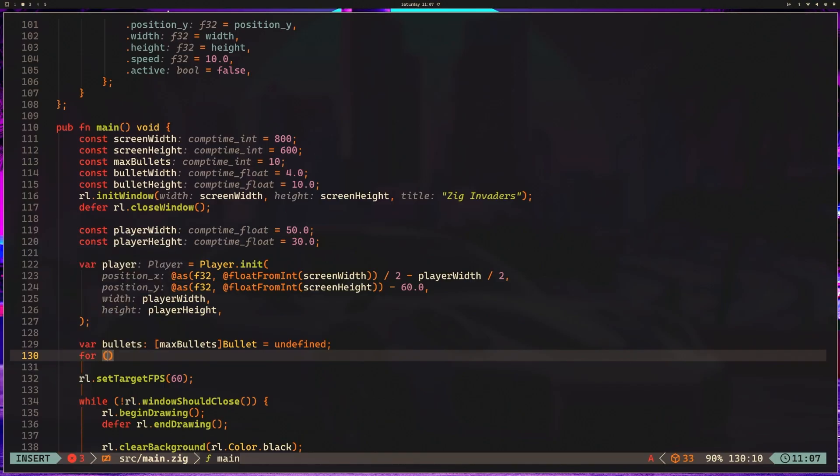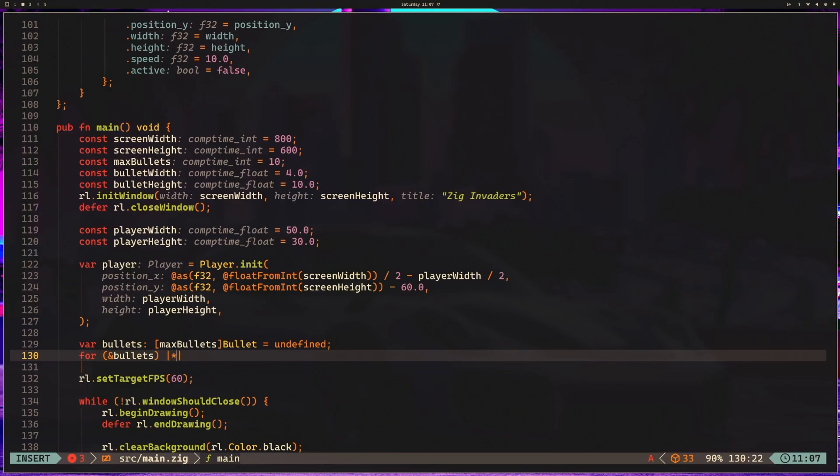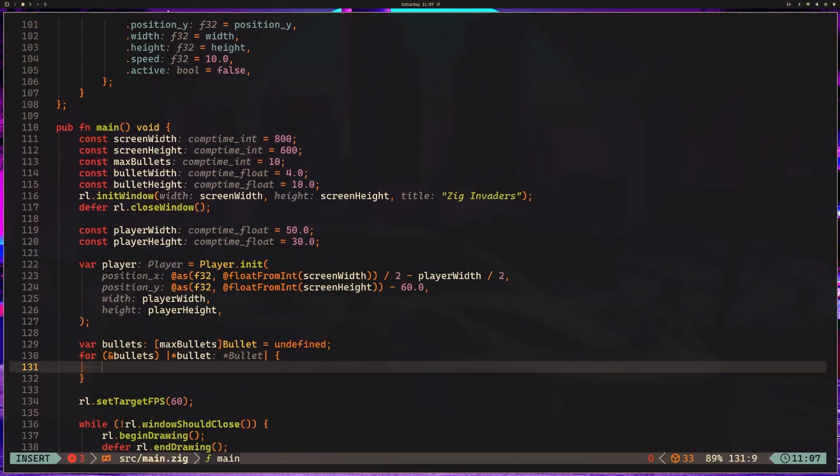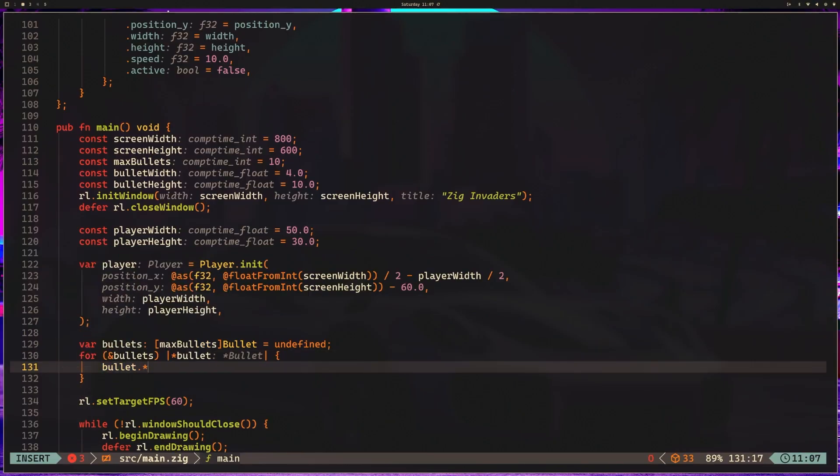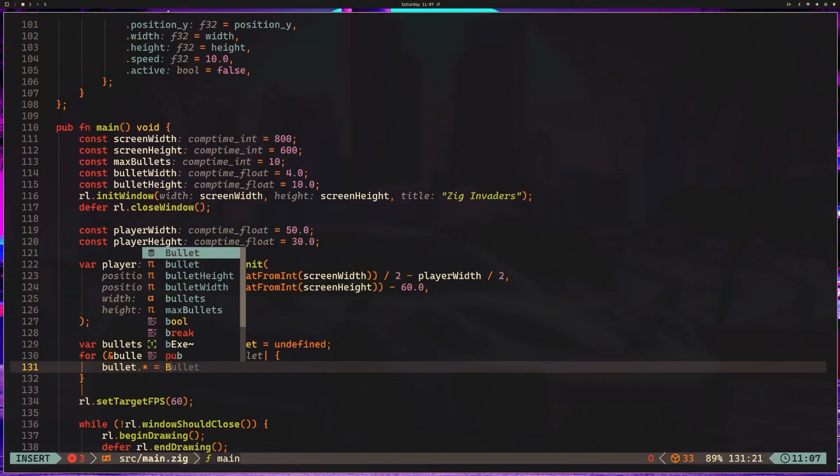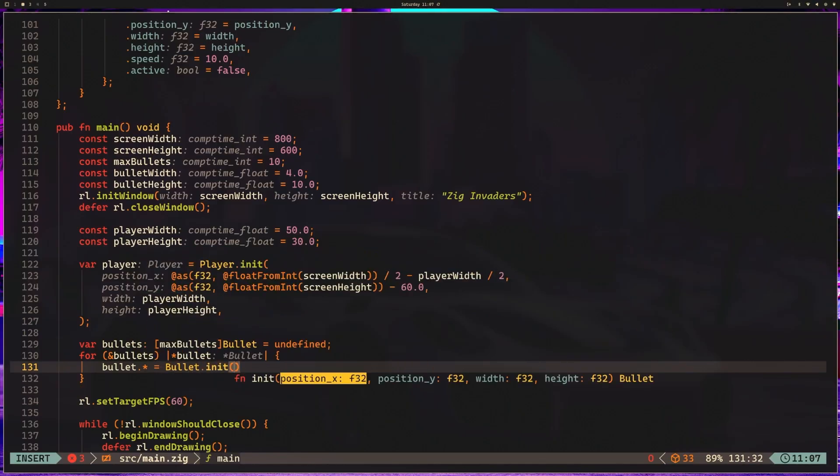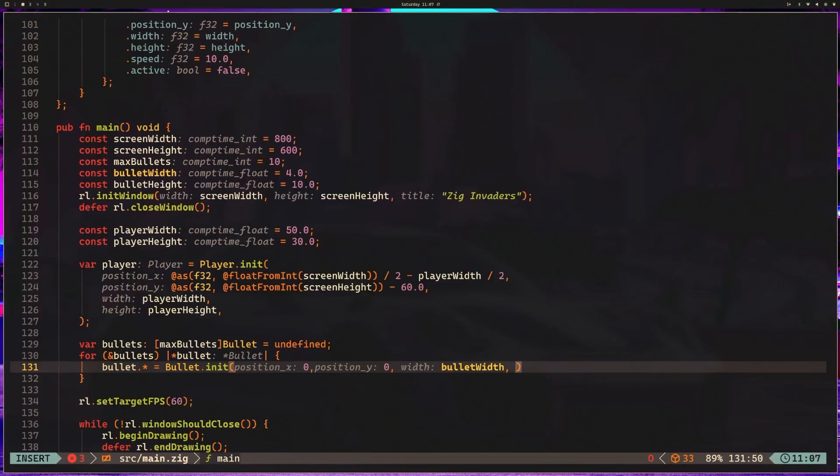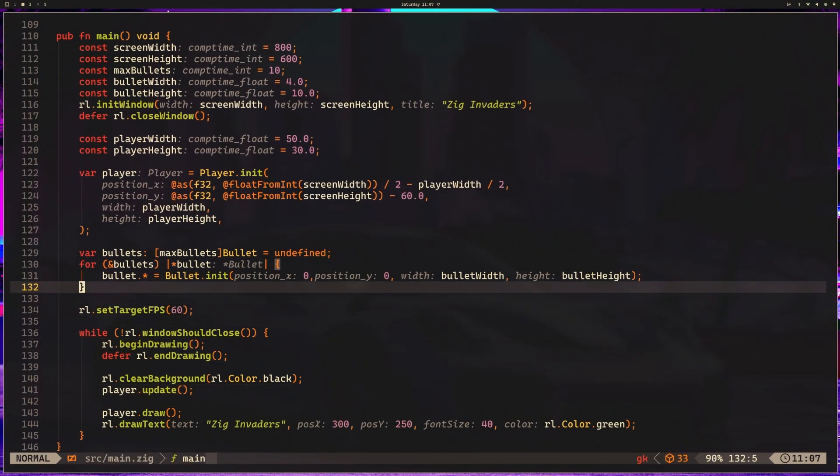VarBullets, and we're going to make an array of bullets. So we've got maxBullets, and bullet, and we can just go ahead and set it to an undefined value. We want to iterate using a for loop, so we're going to say for bullets. And what we have here is essentially a capture group. So we want to capture that bullet, we're going to capture the pointer to that bullet like so. And then we want to dereference that bullet and say, bullet.init 0, 0, bulletWidth, bulletHeight.